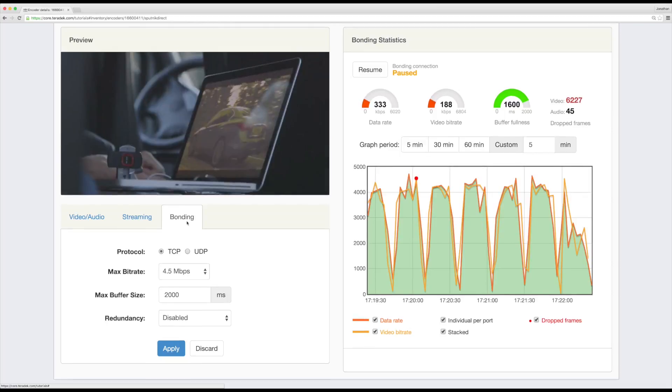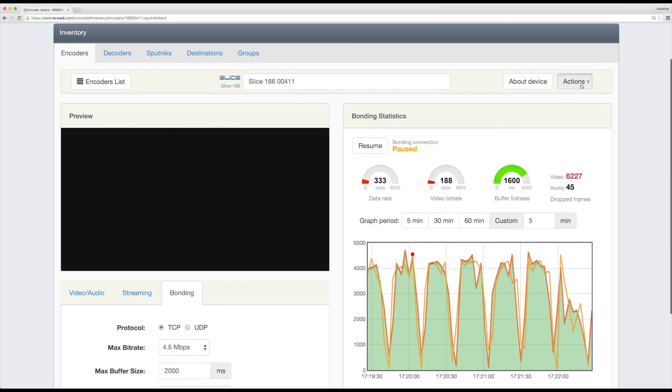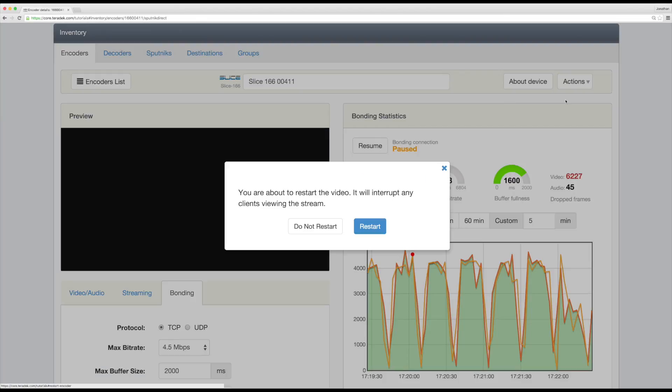Under Actions at the top of the page, you can restart your video or device if necessary.